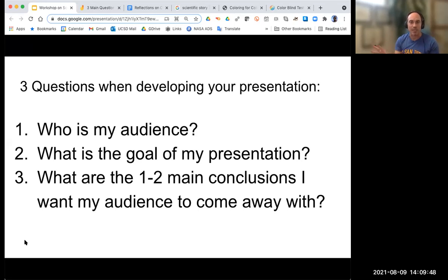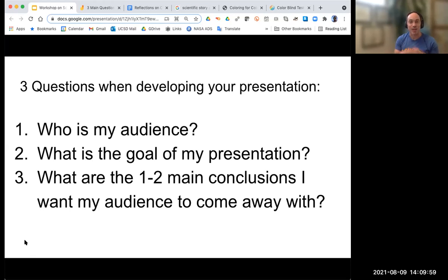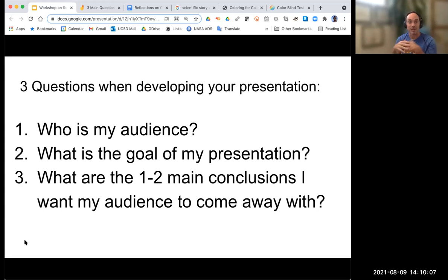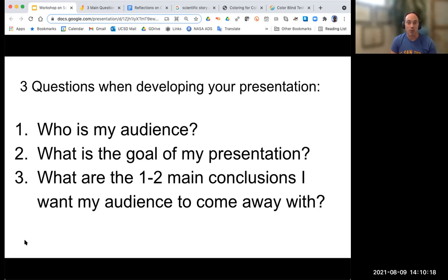It's always good to know what the goal of the presentation is. For the MASI talks this Friday, the goal is to communicate what you've done over the last eight weeks in a very short way — only 10 minutes. That really steers it toward emphasizing the practice and the results that you've gotten. Describing those methods is clearly going to be a goal of that presentation. So: who's your audience? What's your goal? And finally, what are one or two main conclusions you want your audience to walk away with?